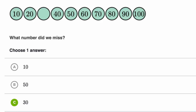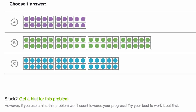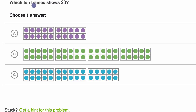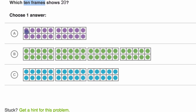Let's do another example. Here we are asked, which 10 frames show 20? A 10 frame is just a fancy word for one of these blocks or frames that have 10 objects in it. You can see it right over here: one, two, three, four, five, six, seven, eight, nine, ten.